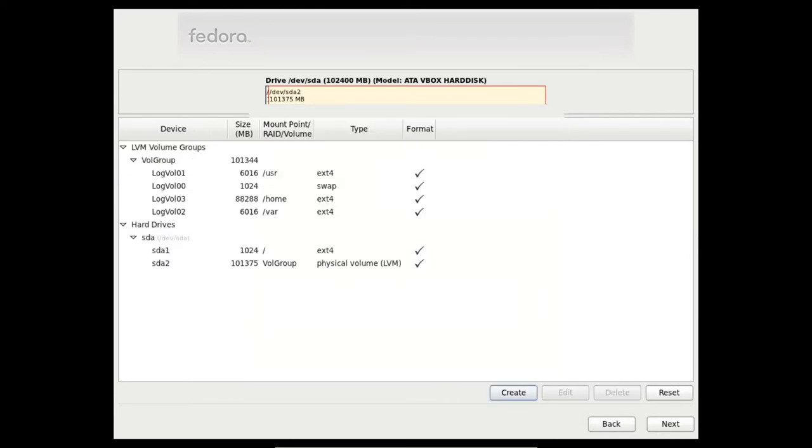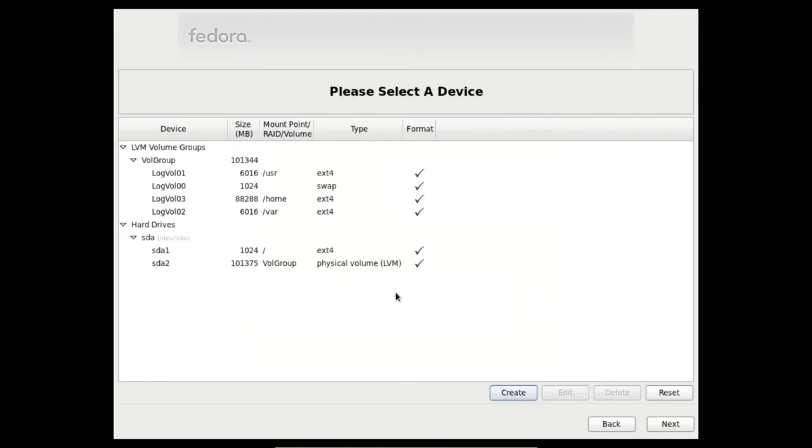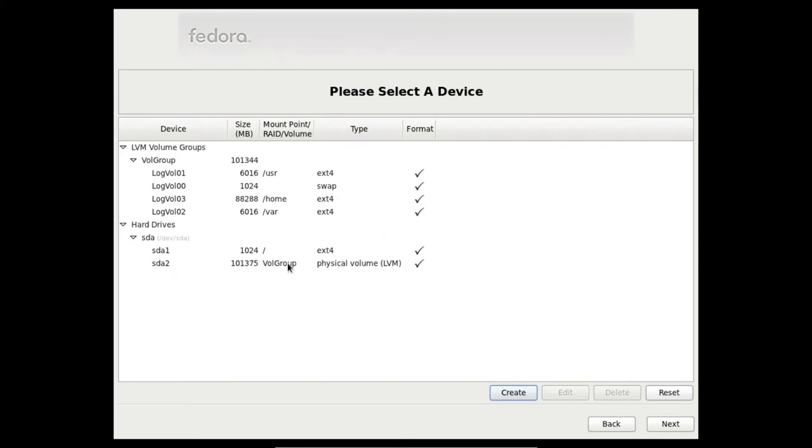Now you can see on the hard drive SDA two partitions. The first one for the root file system, ext4 type. And the second one for the volume group, a physical volume group in the type section. That volume group is divided into four logical volumes: one for USR, swap, home, and var.